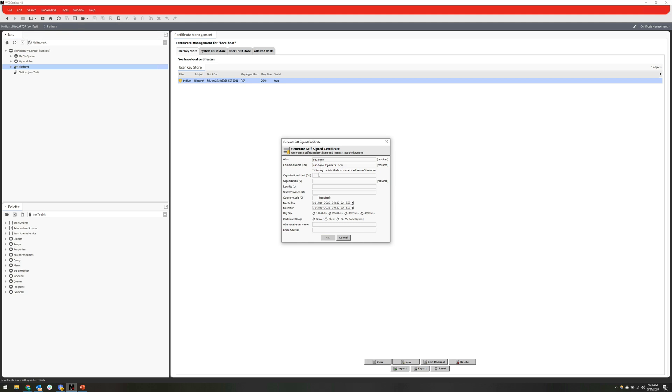Organizational unit, we don't really need to worry about. Our organization, we'll just call Brody Precision. Don't need to worry about these guys. We'll say US. And I'm only signing this certificate for one year, so we can leave the not before and not after at their defaults.